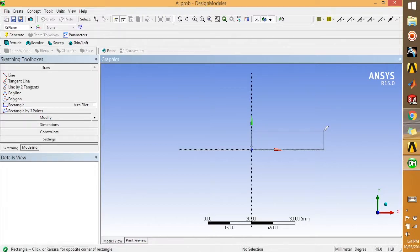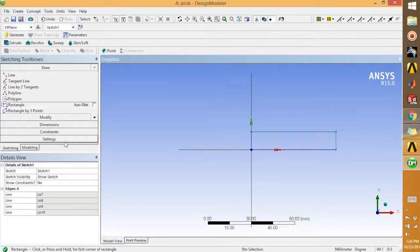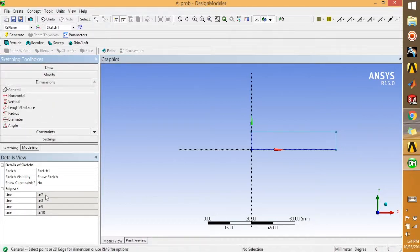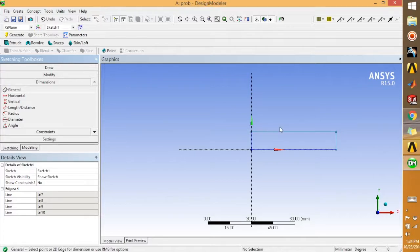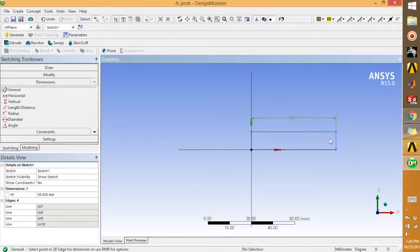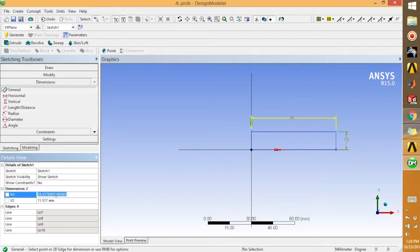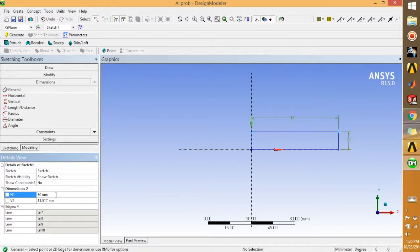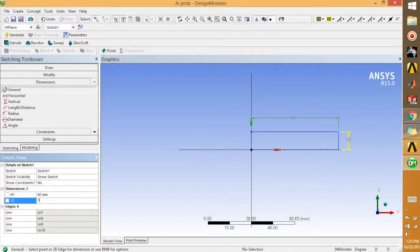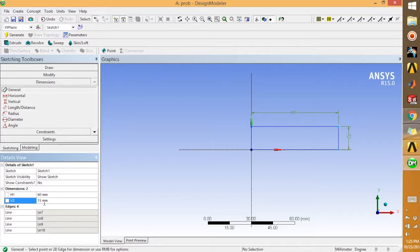Start from here up to here, okay. Then go to dimensions, general. This one and this one. So then give the dimensions. You can take 60 and this one you can take 15.